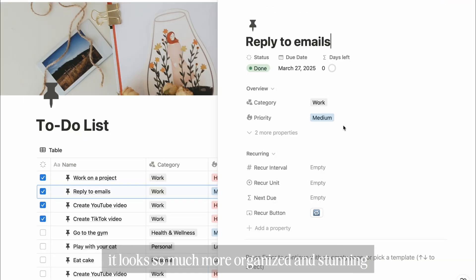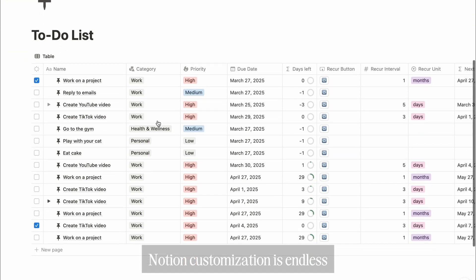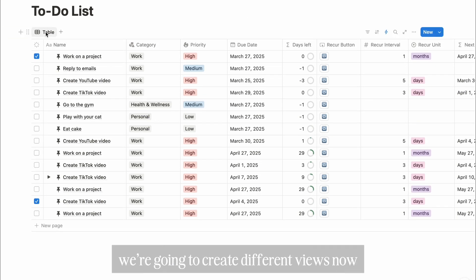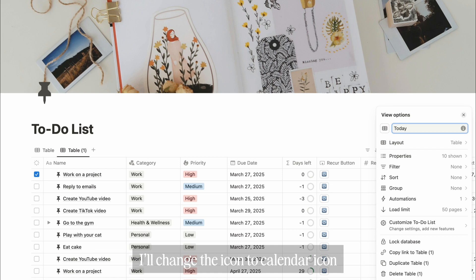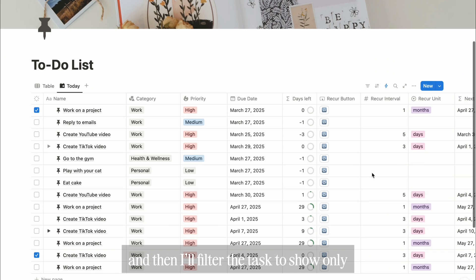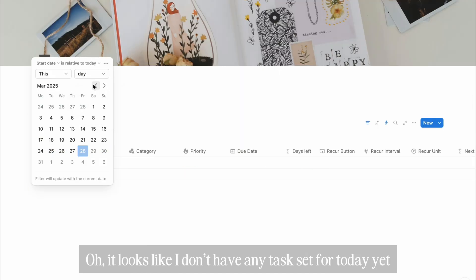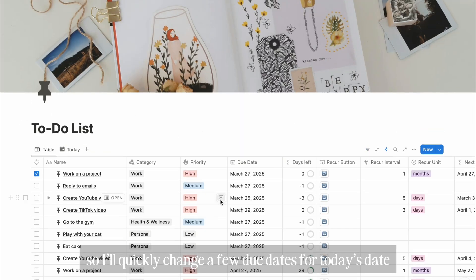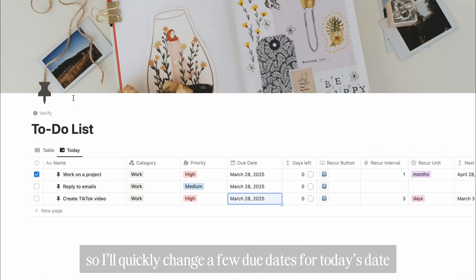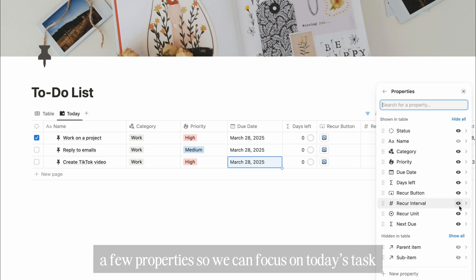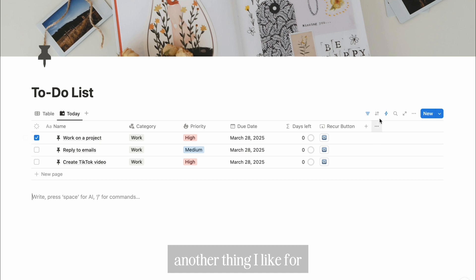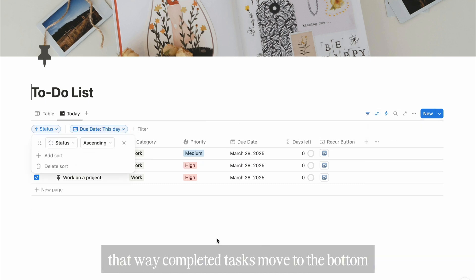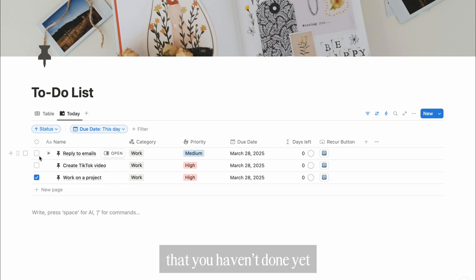It looks so much more organized and stunning, and I love it. Notion customization is endless, and I'd like to enhance this. We're going to create different views now. First, I'll duplicate this table view and rename it today. I'll change the icon to a calendar icon, and then I'll filter the tasks to show only those with the due date of today. Oh, it looks like I don't have any tasks set for today yet, so I'll quickly change a few due dates to today's date. Now I'll hide a few properties so we can focus on today's tasks. You can also turn off the vertical line. Another thing I like in today's view is to sort by completion. That way, completed tasks move to the bottom and you can focus on the tasks that you haven't done yet.